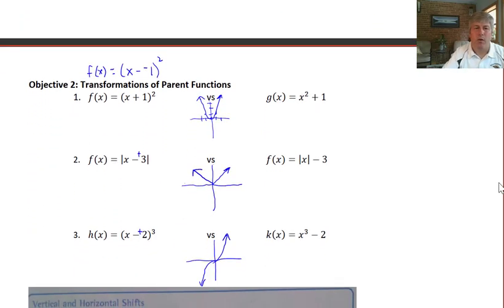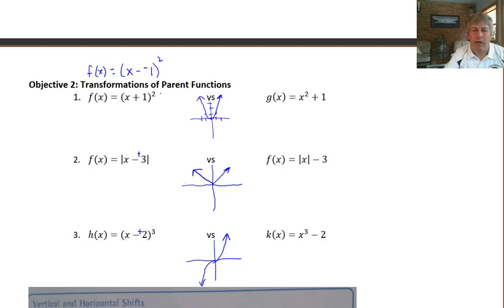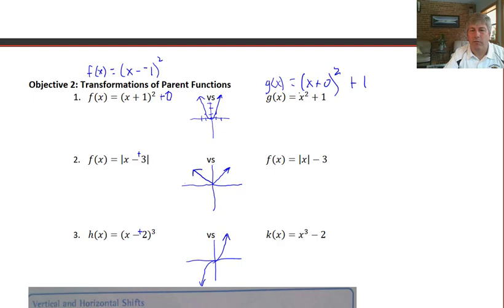So what are we going to do to these functions? One thing you need to recognize is the standard form of each of these functions and how we're going to change them. Here we have a quadratic function with the quantity x plus 1 squared, versus over here we have x squared plus 1 — these are different. The quantity x plus 1 squared can be written as x plus 1 squared plus 0, whereas g of x is x plus 0 squared plus 1.